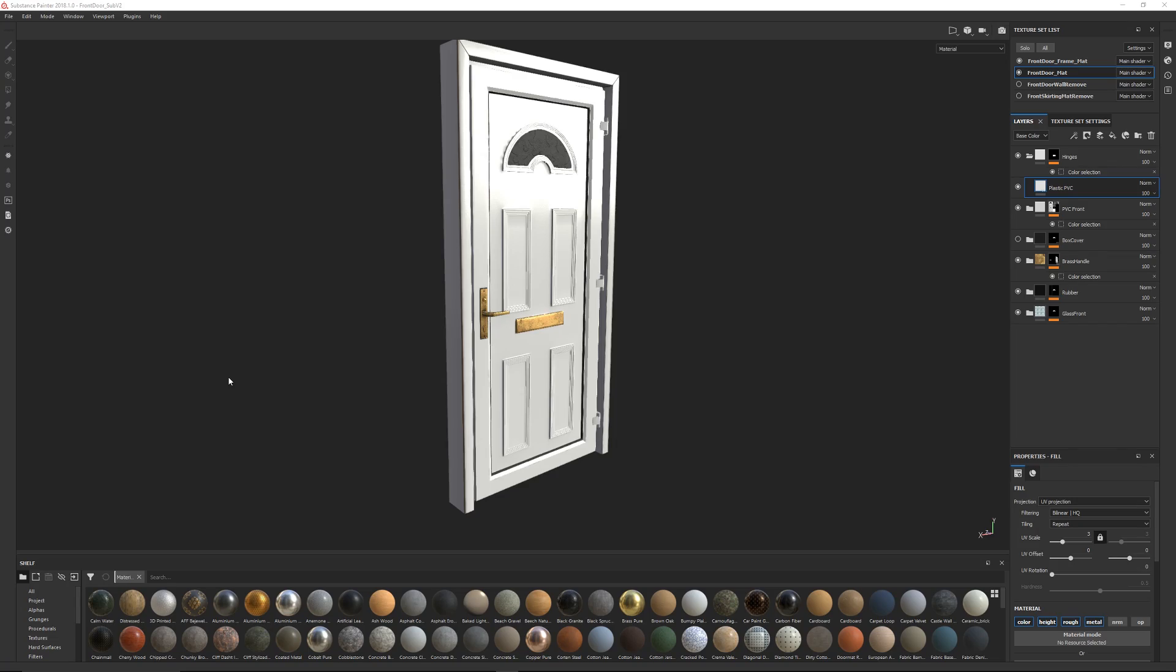Hey guys, so we're going to be looking at the new UI features for Substance 2018.1.